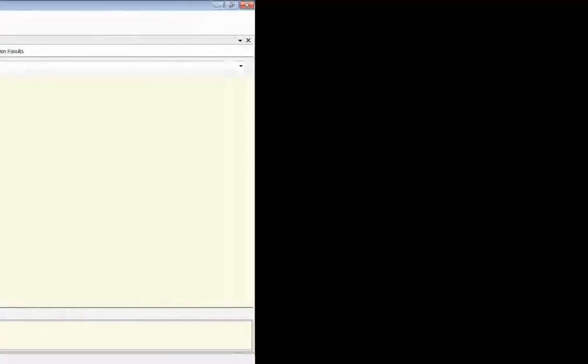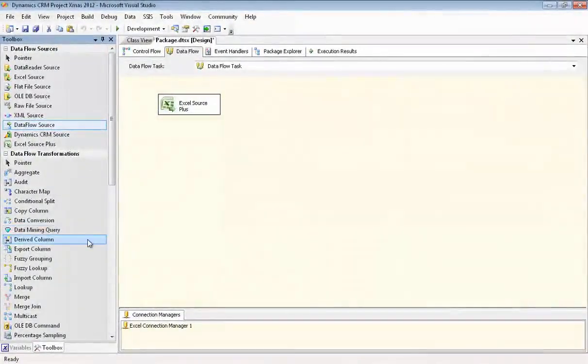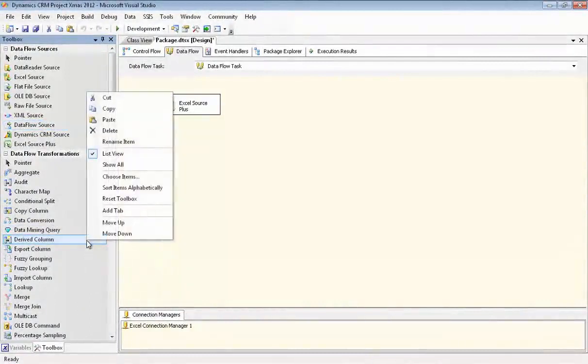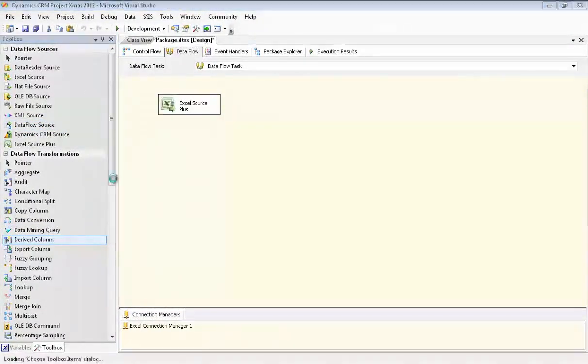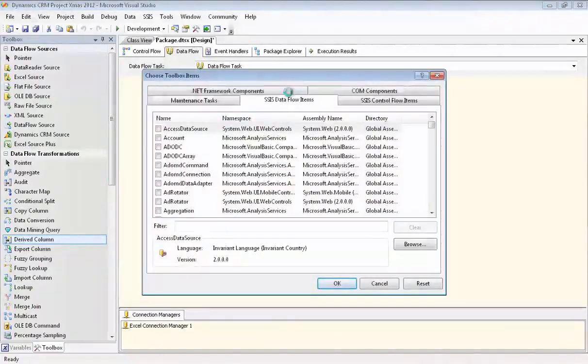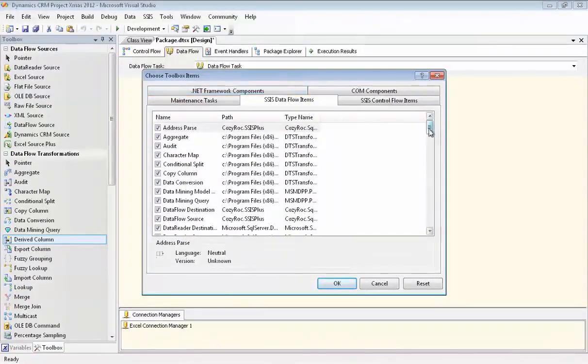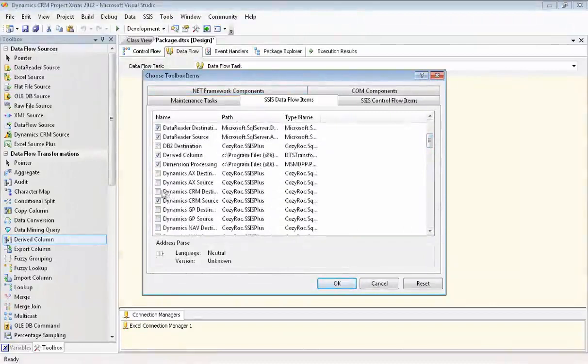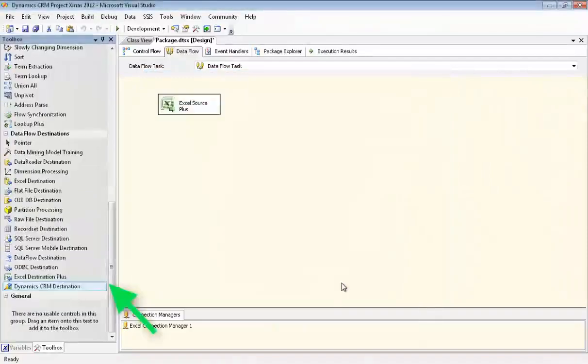First thing we need to do is install the Dynamics CRM destination in the toolbox. So we right-mouse click in the toolbox, go to Choose Items, and then we go to SSIS Data Flow Items. We scroll down until we find Dynamics CRM destination and check the checkbox. And there you can see it's a CozyRock component. And now you can see we have the Dynamics CRM destination in our toolbox.